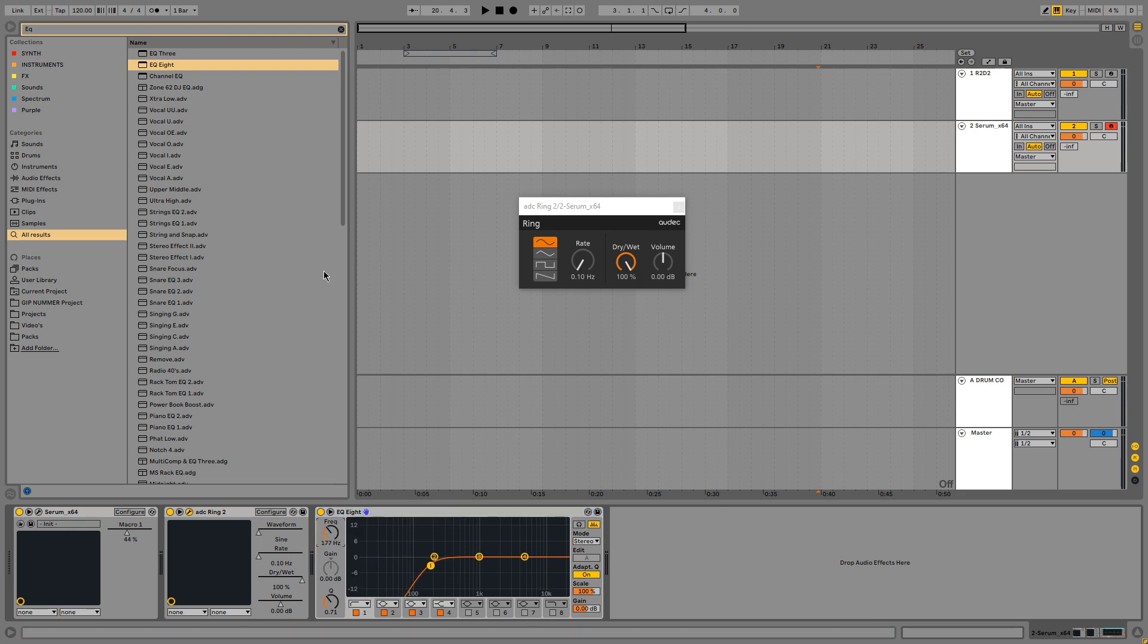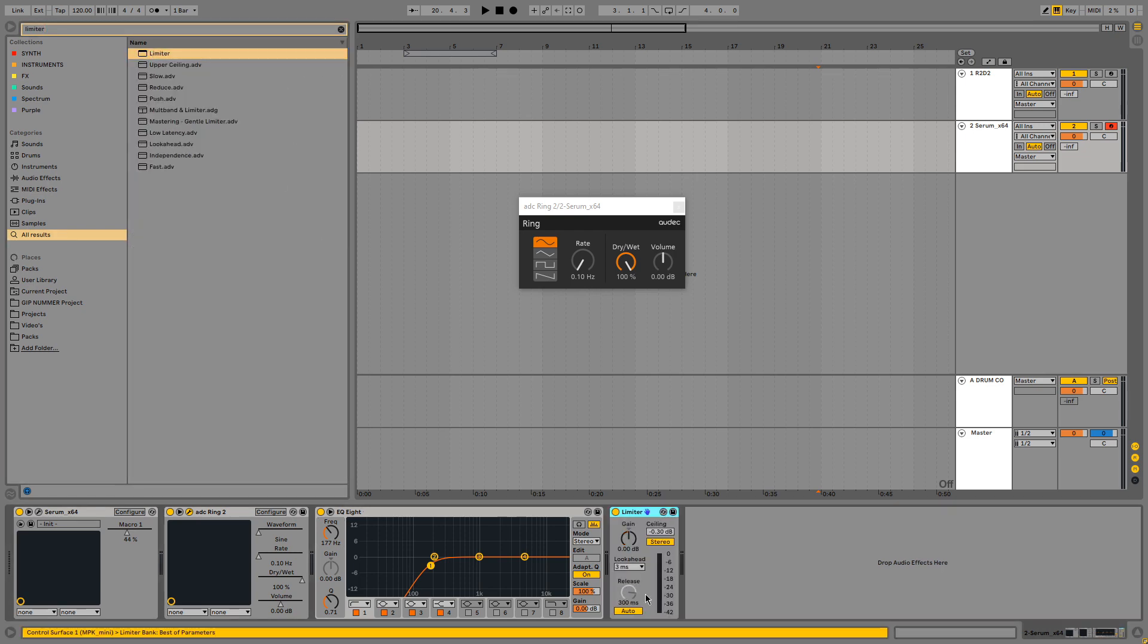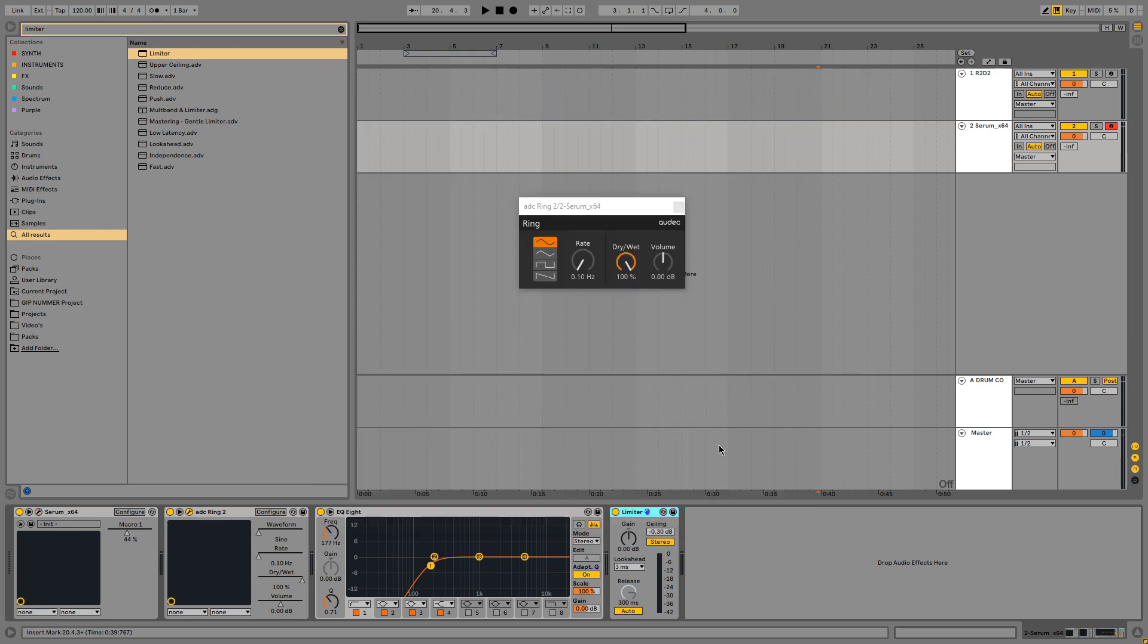And lastly we are going to add a limiter. And that is just to make the sound louder. Because it's really quiet now. But we also don't want it to peak. So that's why I'm not turning up the master volume in Serum all the way. I'm going to set the limiter to about 10 dB.